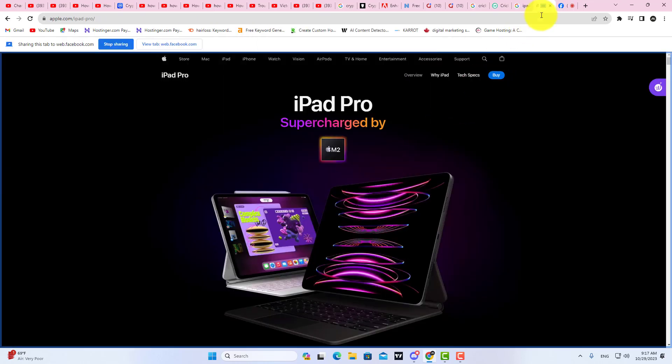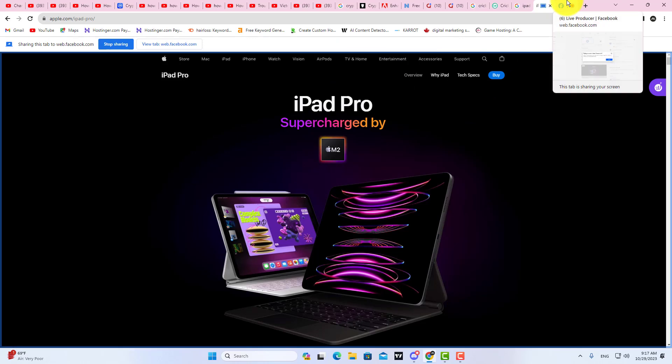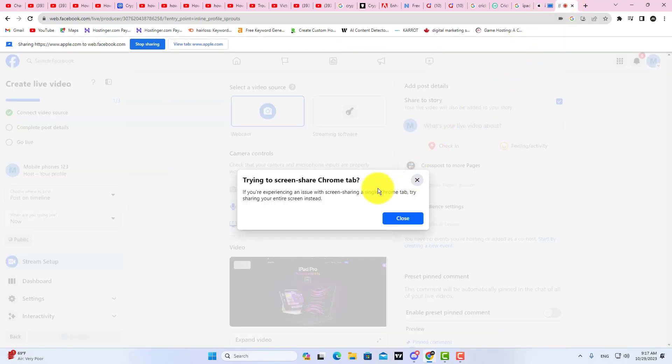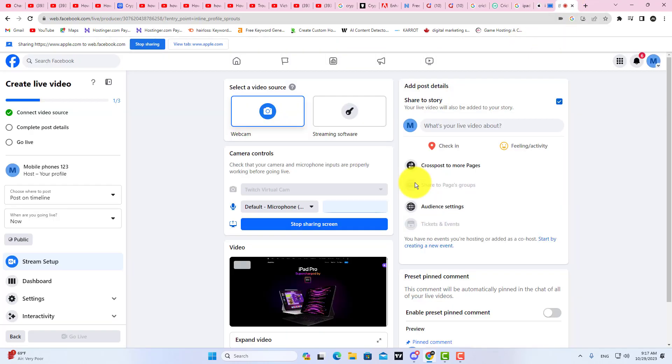Here you can see the Live Video. This is how you can share your screen on Facebook Live.